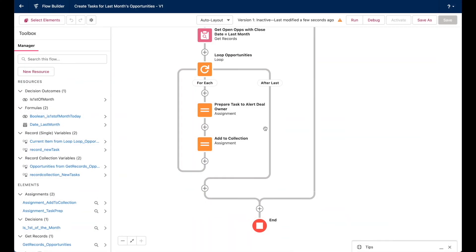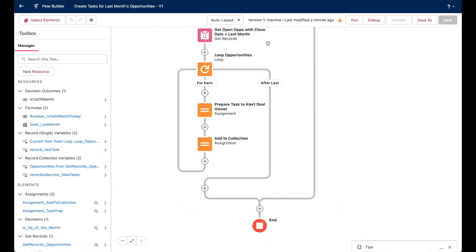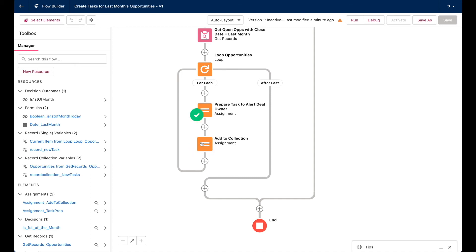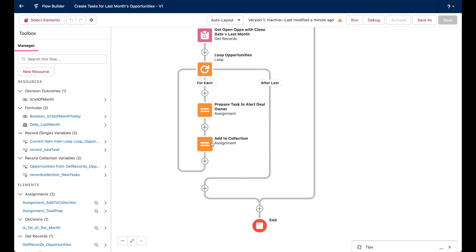So in terms of requirements, we've just about basically met them all using the loop, these two assignment elements and our get records element from the start. Okay, so let's recap. For all the records that get found in this get records element, those records will enter this loop queue where each individual record will follow these steps. So a new task record will be prepared for that opportunity. And that new task record will be added to a task record collection, where by the end of our loop, all of our opportunities will have generated individual tasks added into this collection.